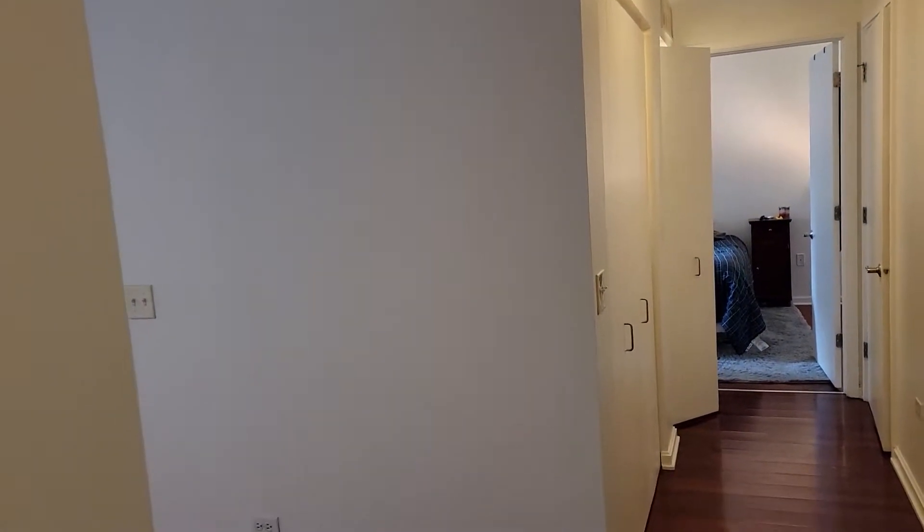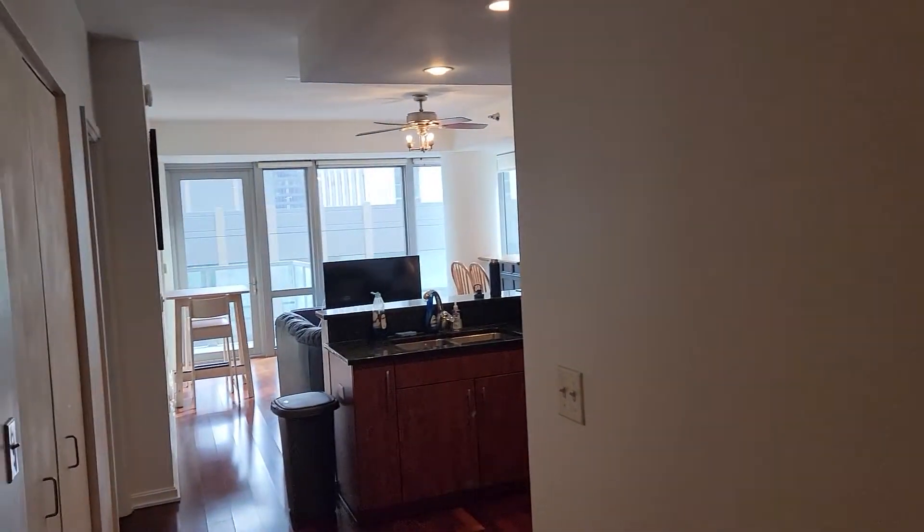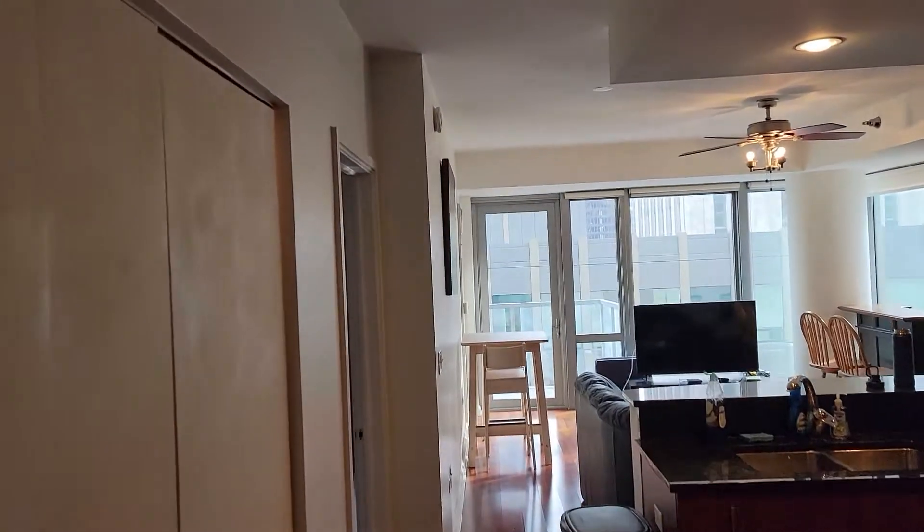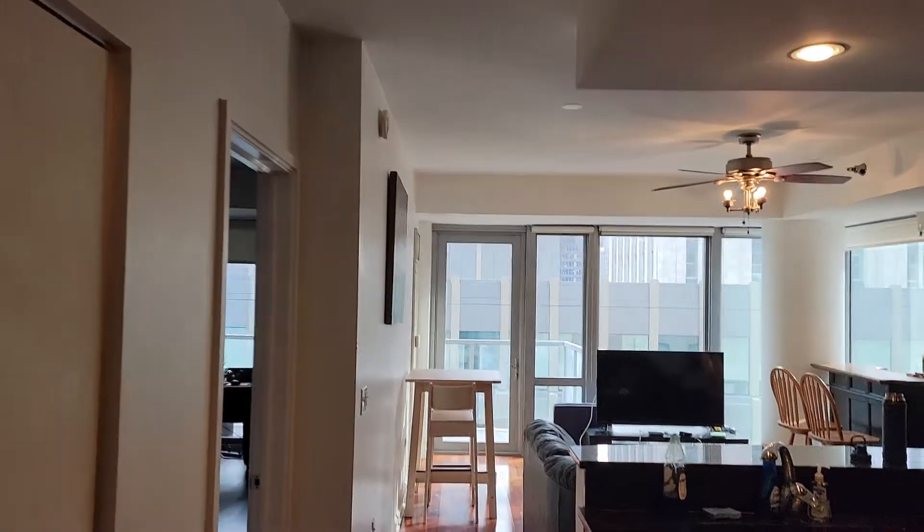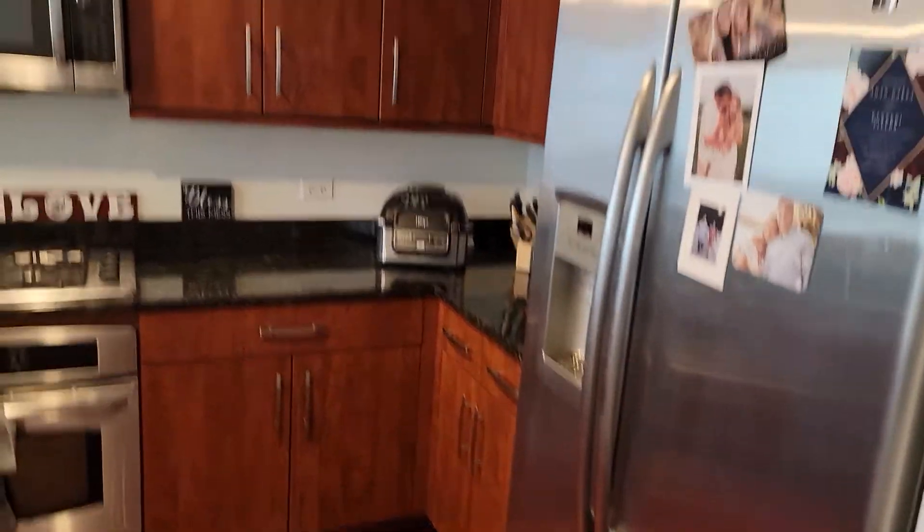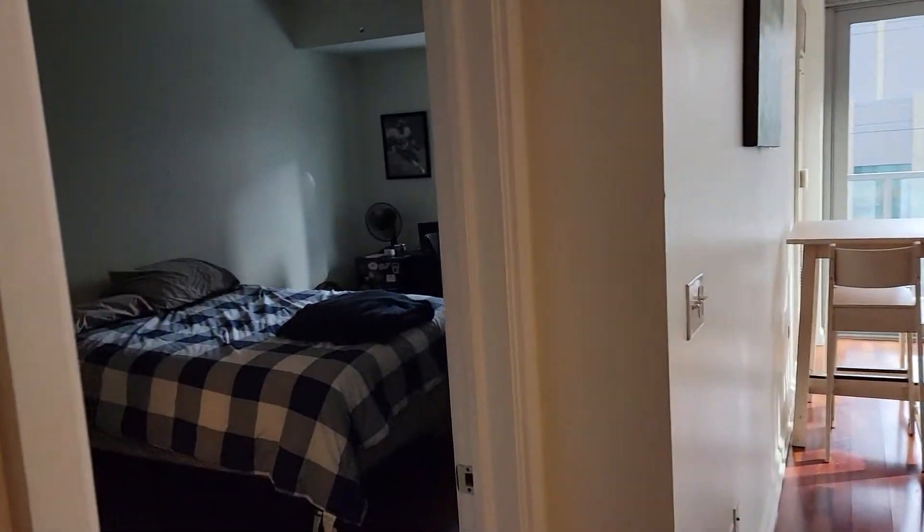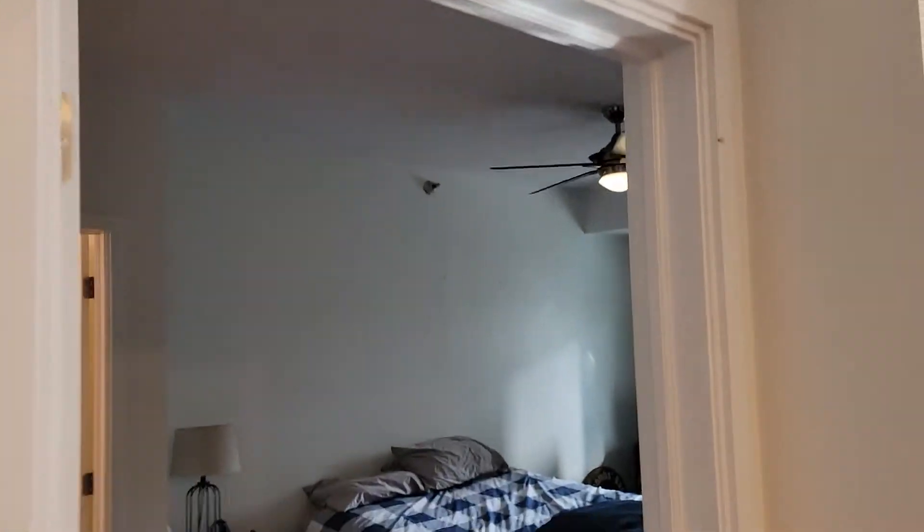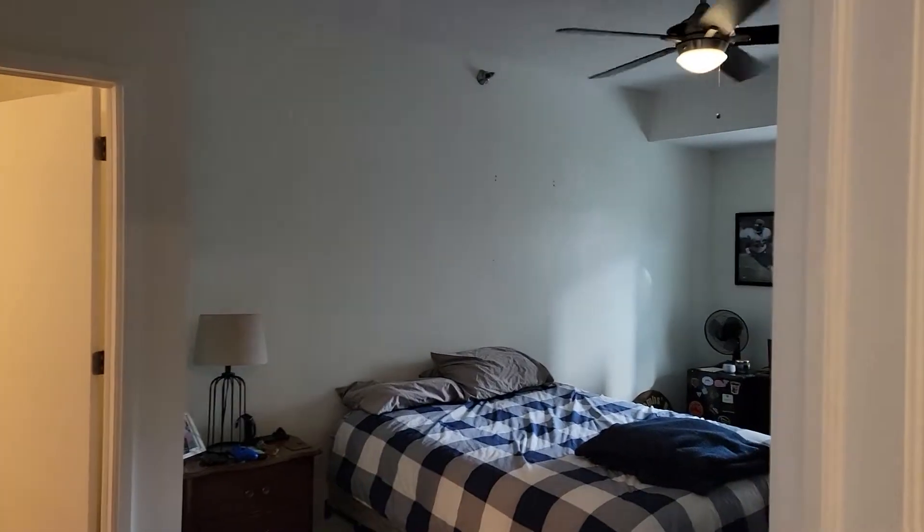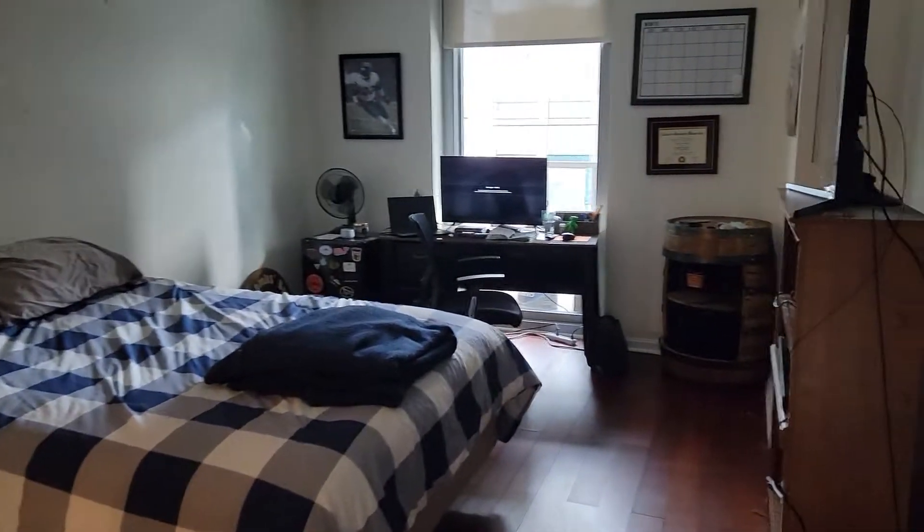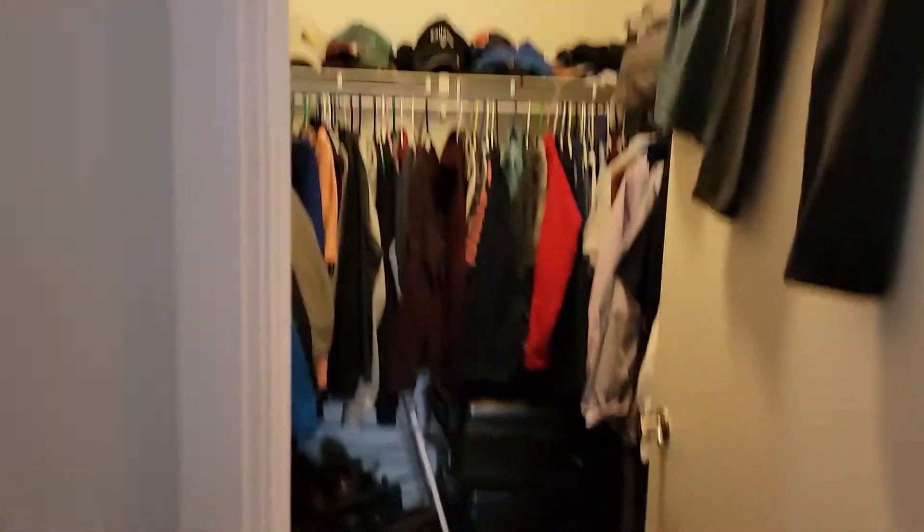Here's a quick video of unit 1702 at 160 East Illinois in Streeterville. This is a split two-bedroom with all stainless steel appliances. We'll go around from the left to the right. Here's the master bedroom facing south.